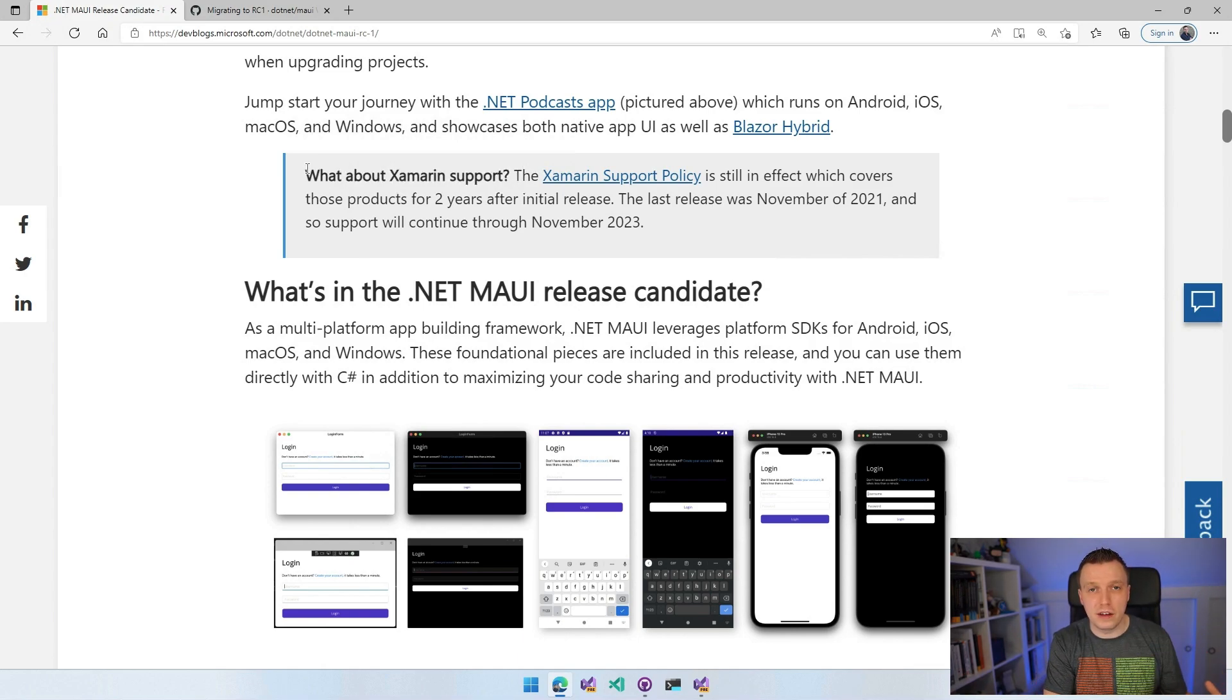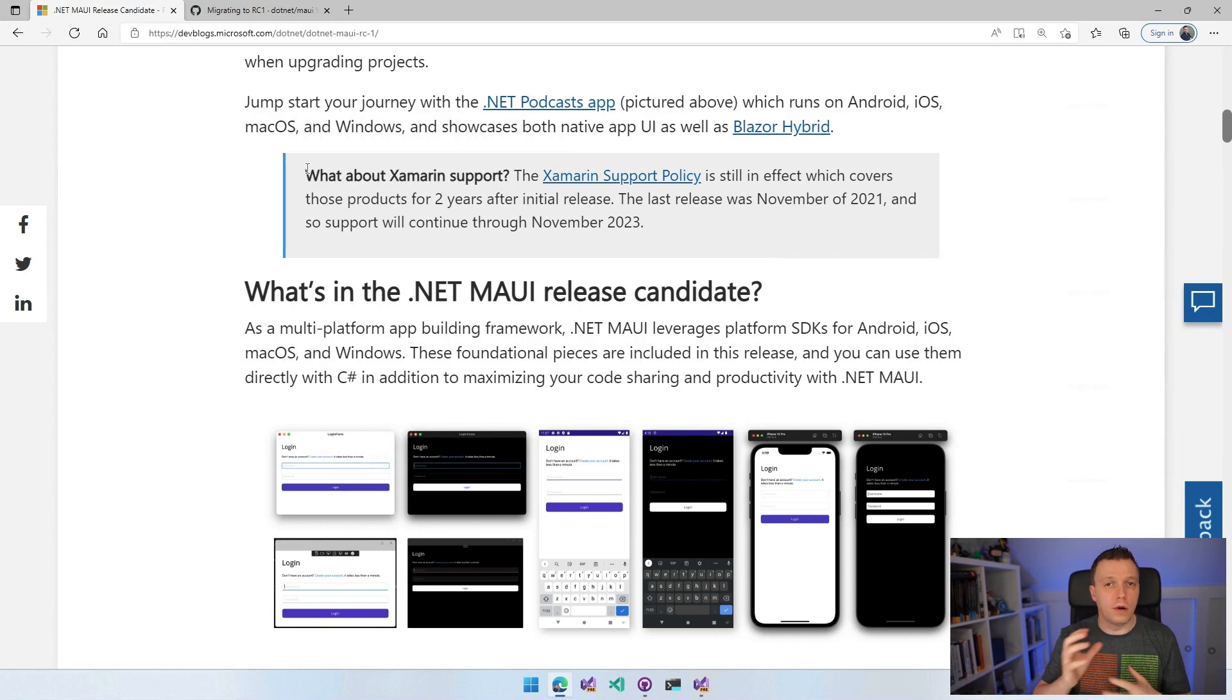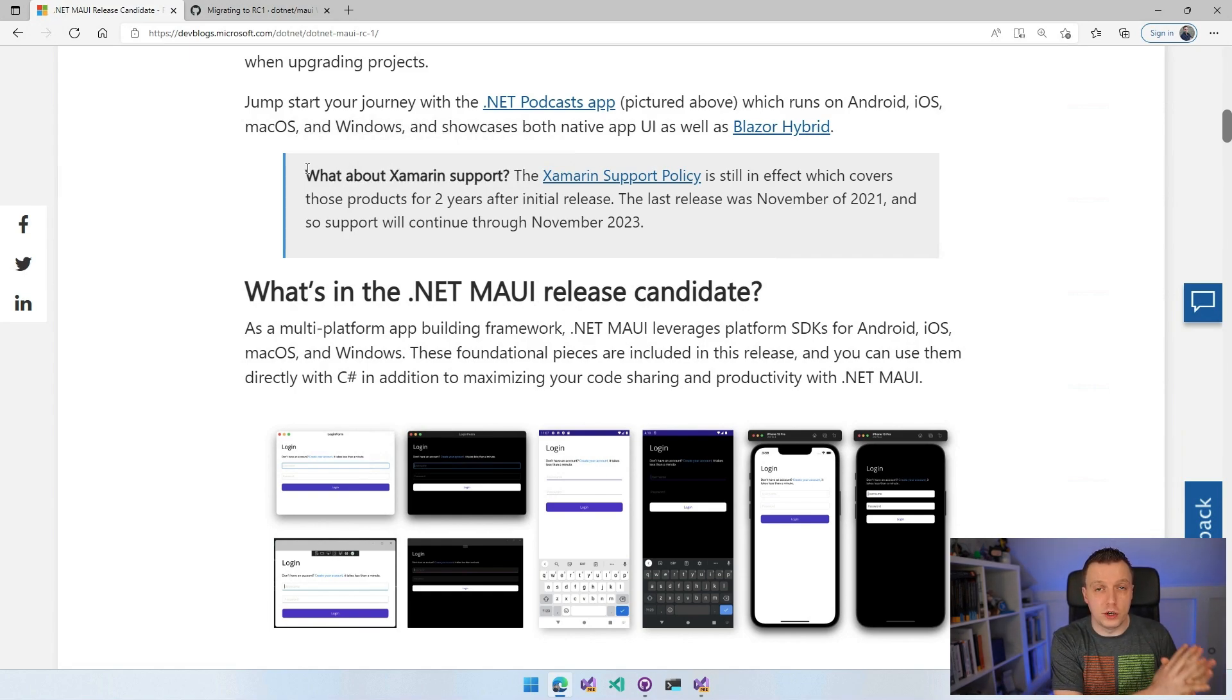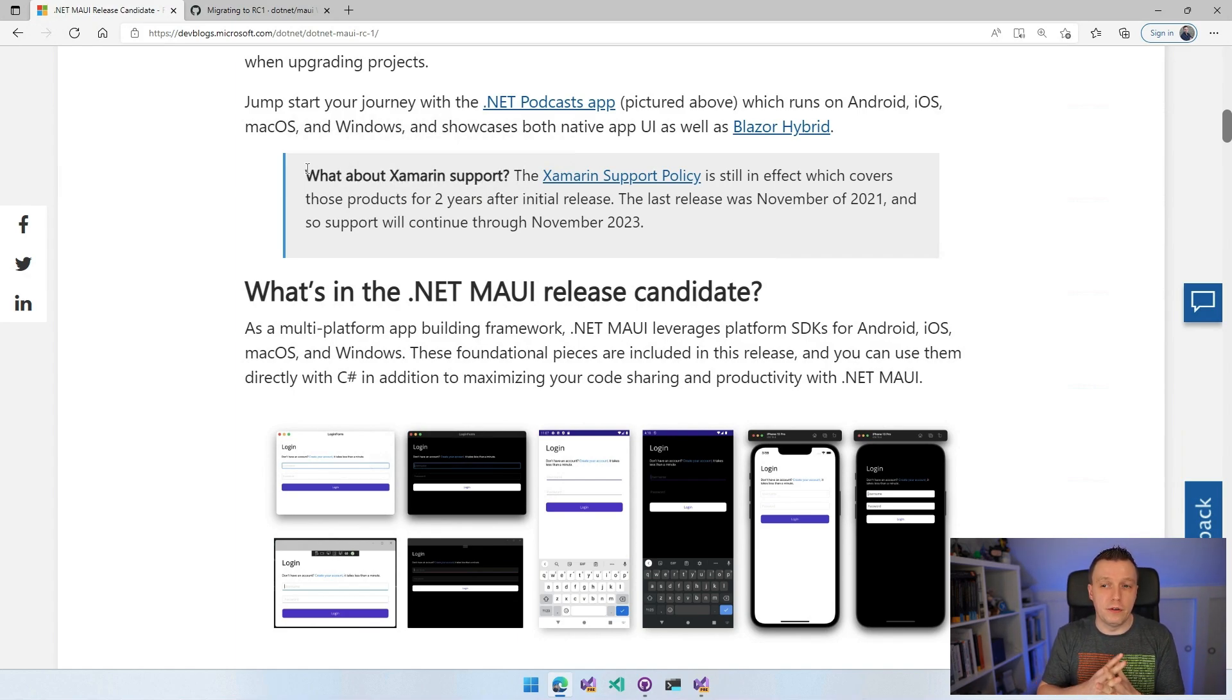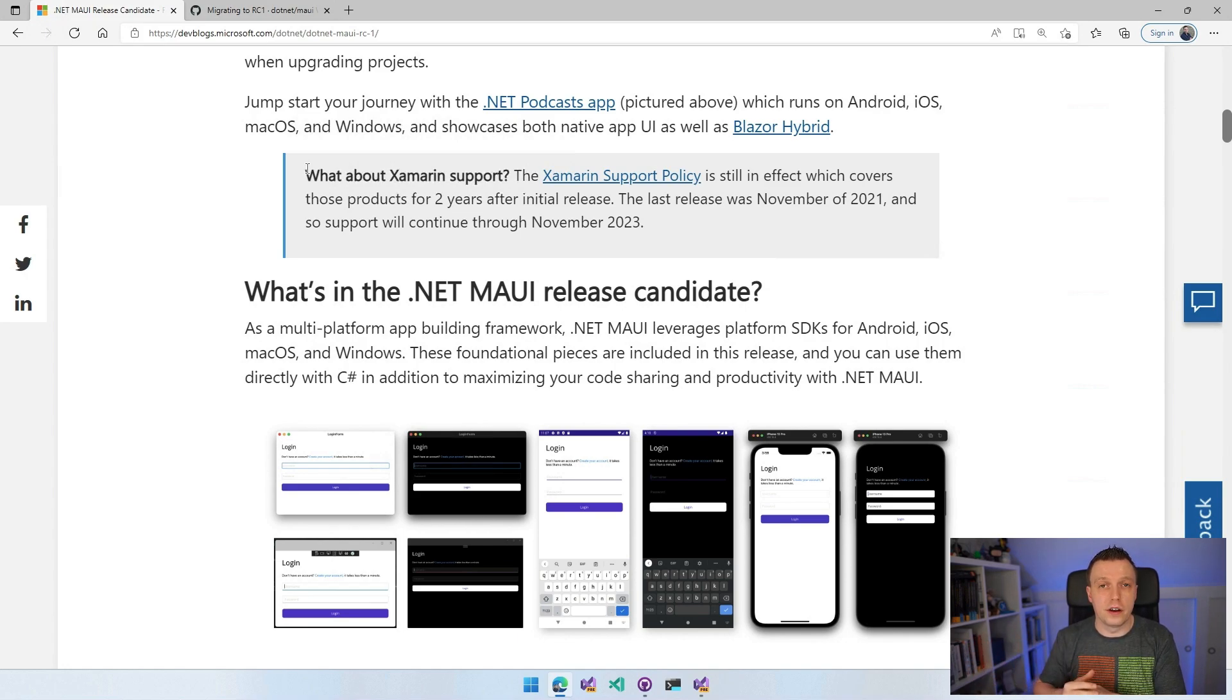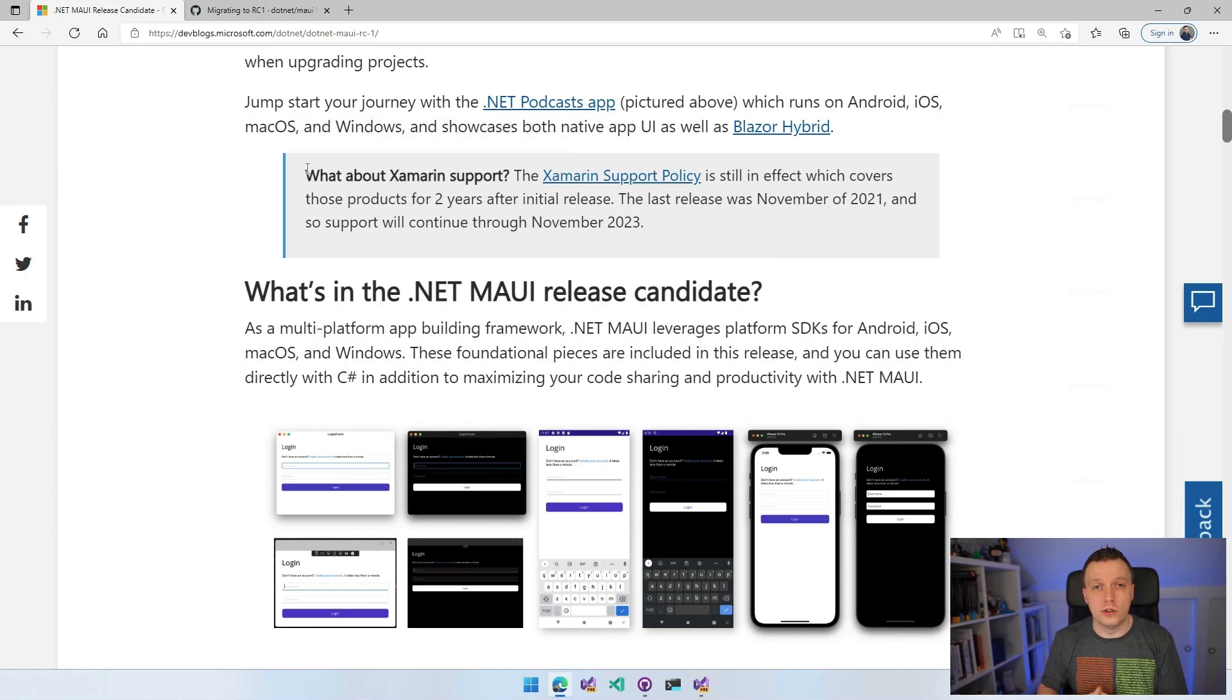Xamarin Forms 5 is the major version that we're still putting out service releases for, but that was released in November of 2021. So there is still going to be support for Xamarin Forms until November 2023.